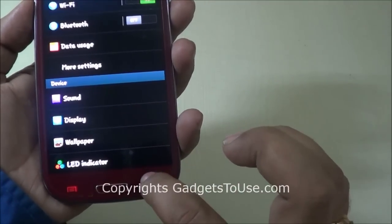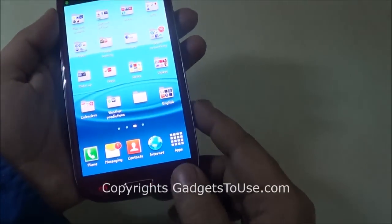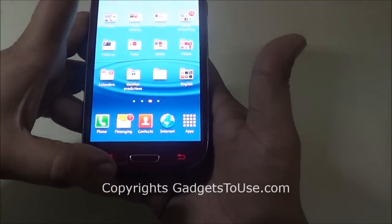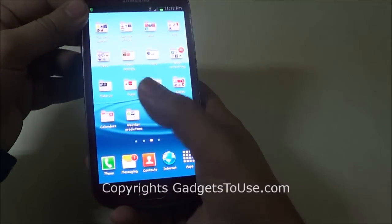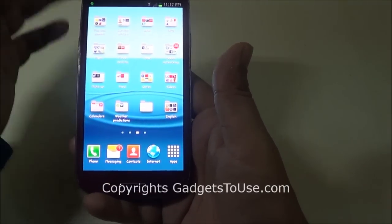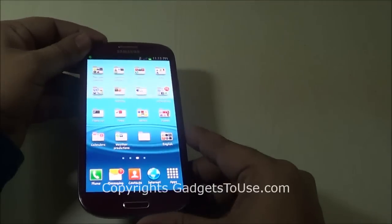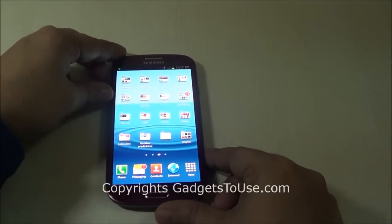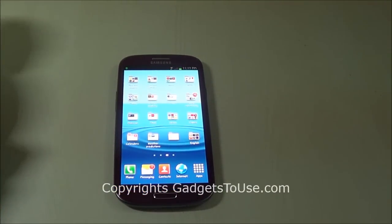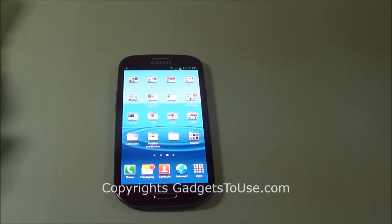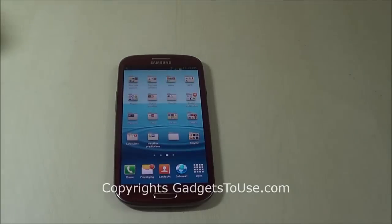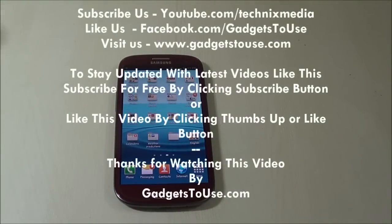Once you do all these settings and come out, you will experience that there is no more vibration from the device, either when you are pressing the soft keys or when using the phone's touchscreen in any UI or application. This is how you can disable all kinds of vibration on the Samsung Galaxy S3. Similarly, you can do this on any other Samsung Galaxy phones as well. That's it, thanks for watching this video. This is Abhishek signing off, thank you.